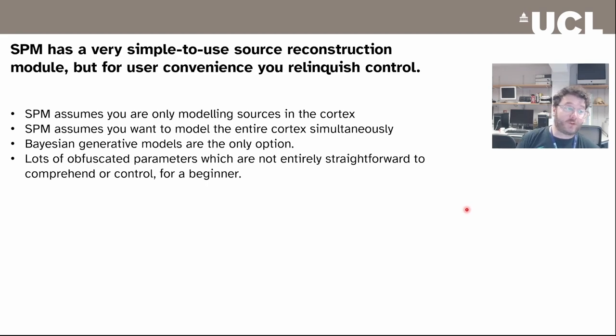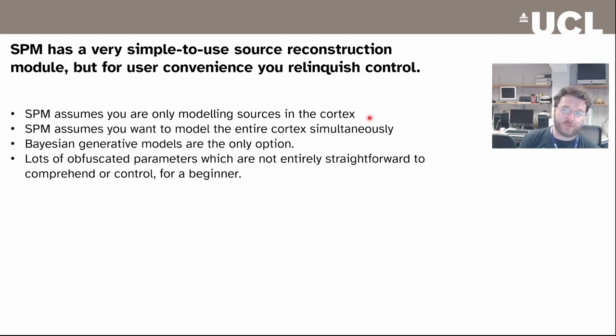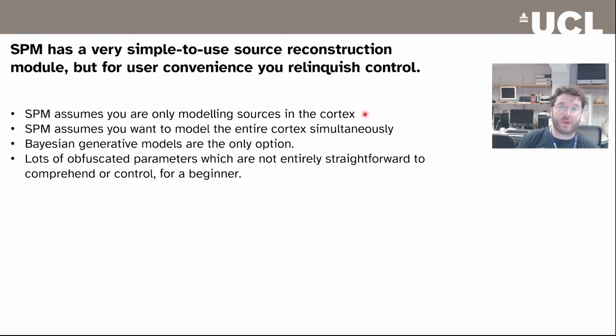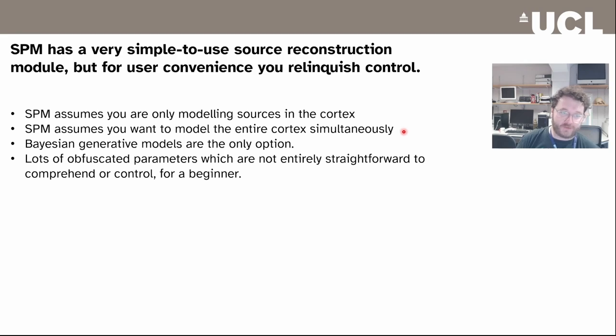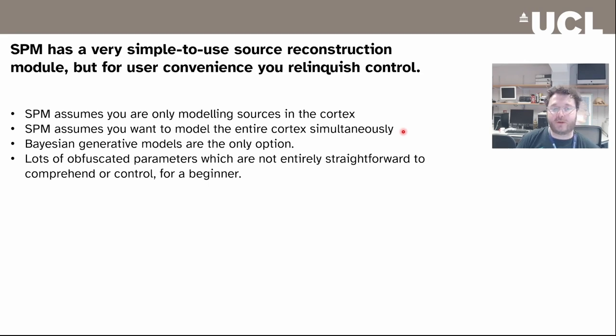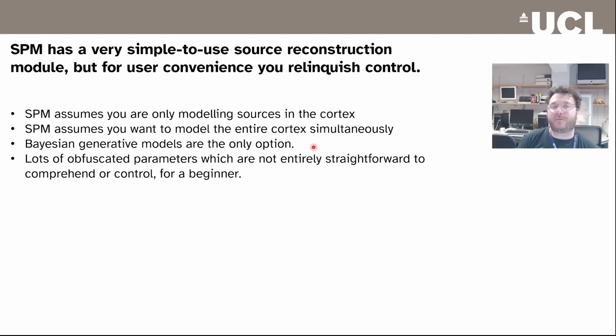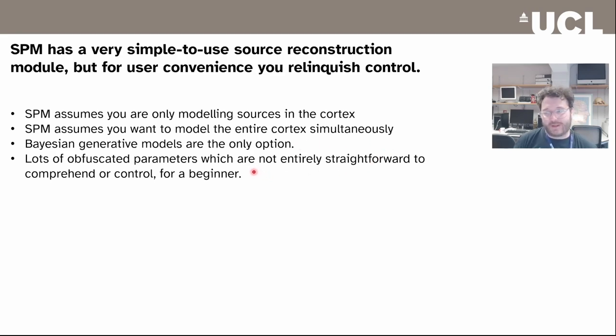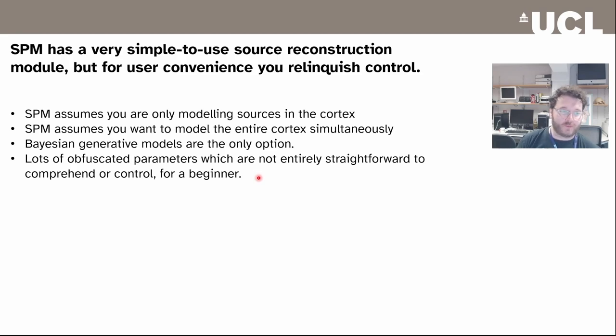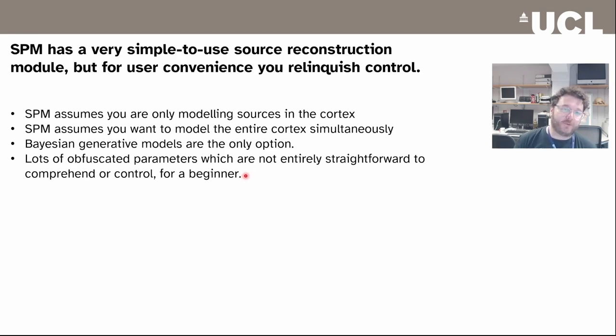Because you're using a generative model, you have to assume you know precisely where all the sources are occurring from. SPM has assumed that you can only model sources which are in the cortex, and that the whole cortex is active at some point. In terms of source reconstruction, we're using Bayesian generative models and they're the only option built into the core of SPM. If you're a beginner, there's lots of hidden parameters which are not entirely straightforward if you need to become a power user.